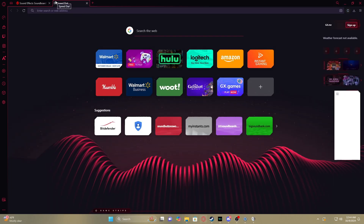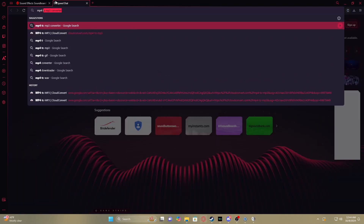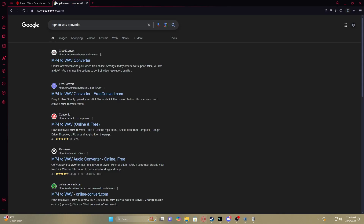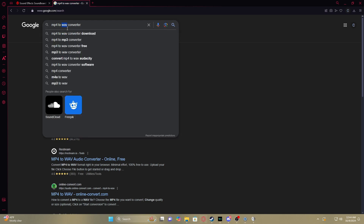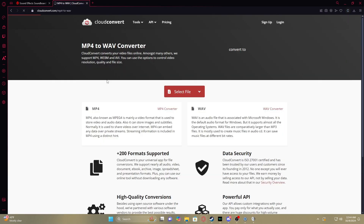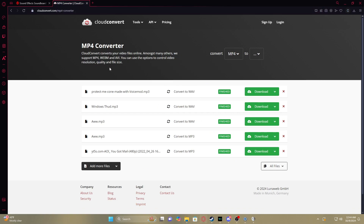All you have to do is go to an MP4 to WAV converter. Because all these files have to be in WAV format — there are different file formats for audio, but these ones specifically have to be in WAV so Windows can recognize them. I use this website because it's been the easiest one.